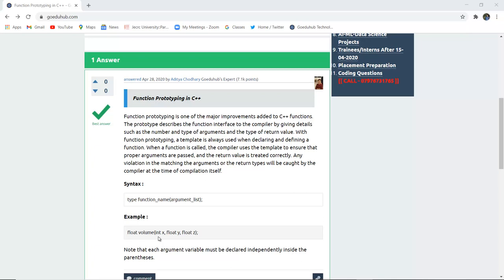Now the thing here to be noted is that each argument variable must be declared independently inside the parenthesis. So they are declared independently only. Otherwise it will be caught by the compiler at the time of compilation itself.